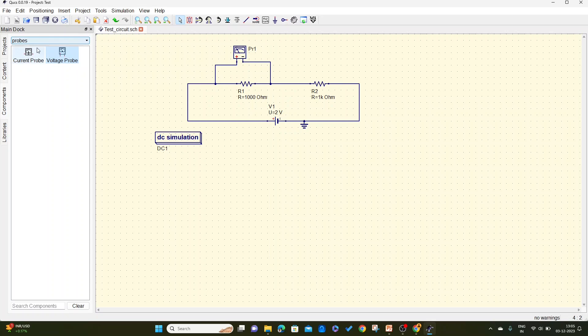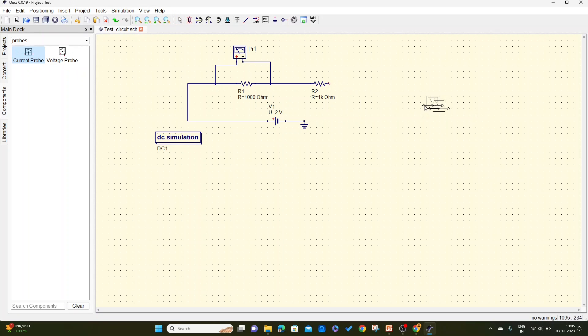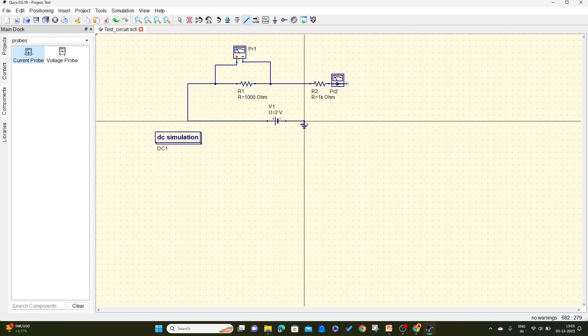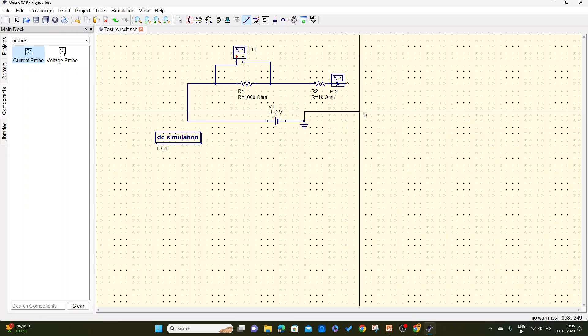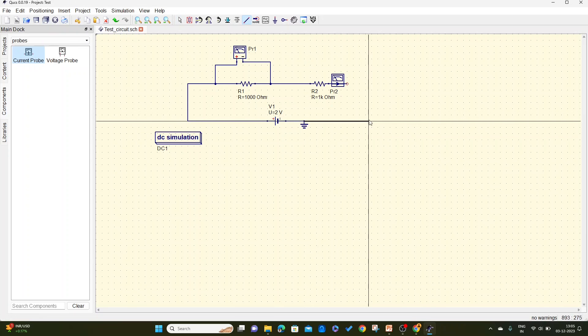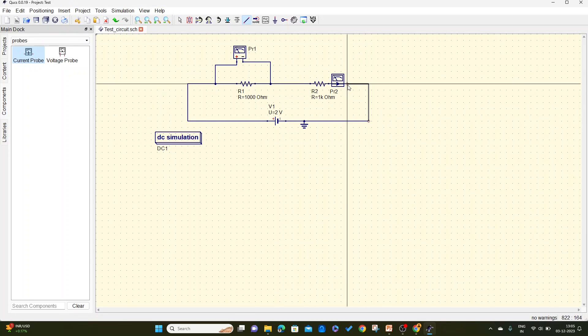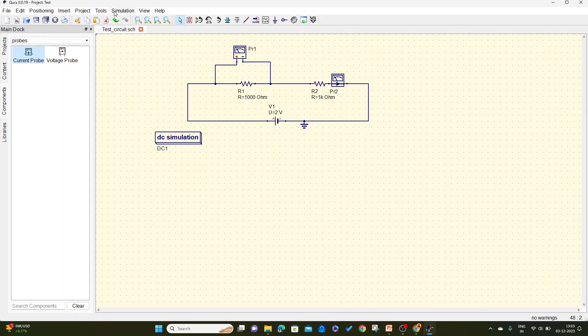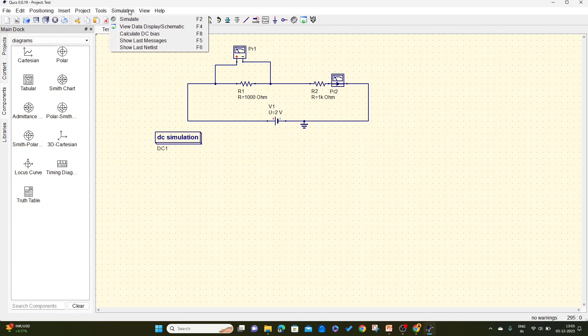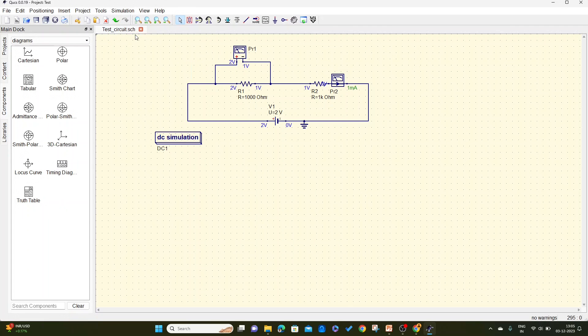And I will take a current probe. To connect current probe, I will disconnect this because it has to be connected in series. Let me connect a current meter, and later I will connect a wire to this because it should be in a series connection. So now let me save this, and once again go to 'Simulation' and once again calculate DC bias.